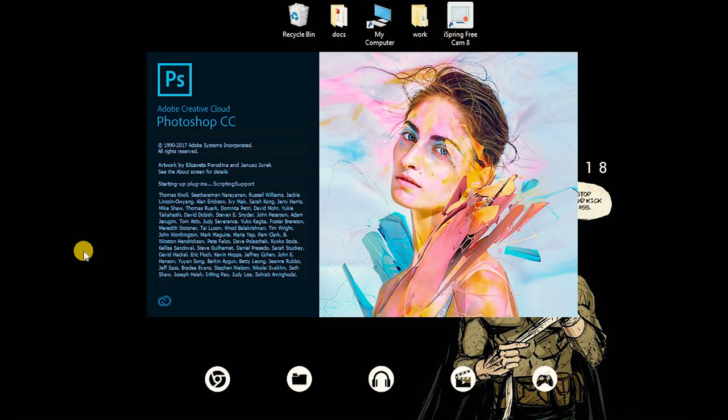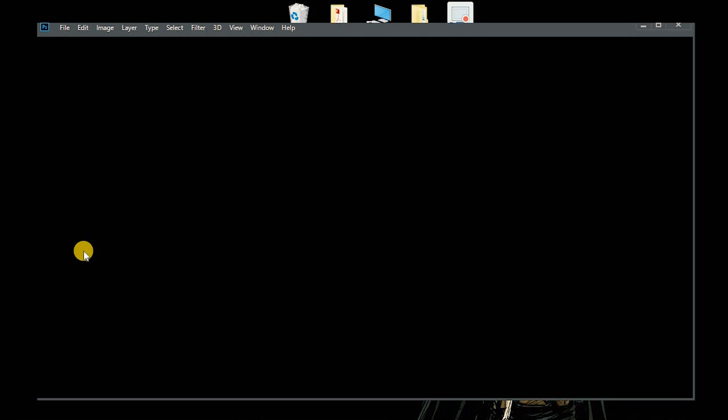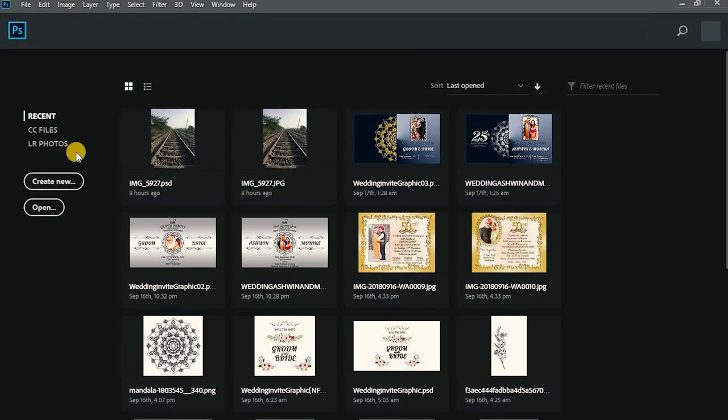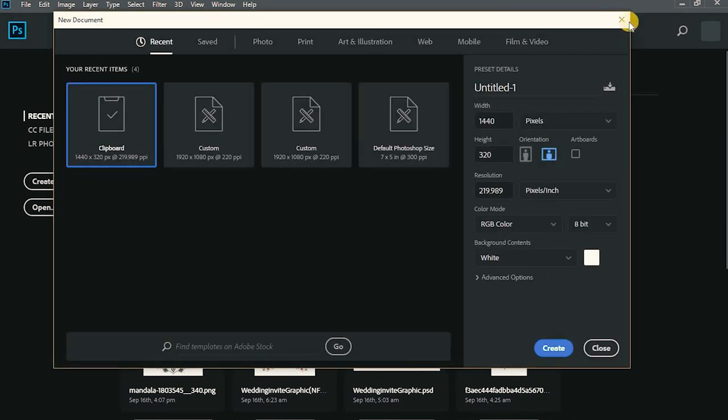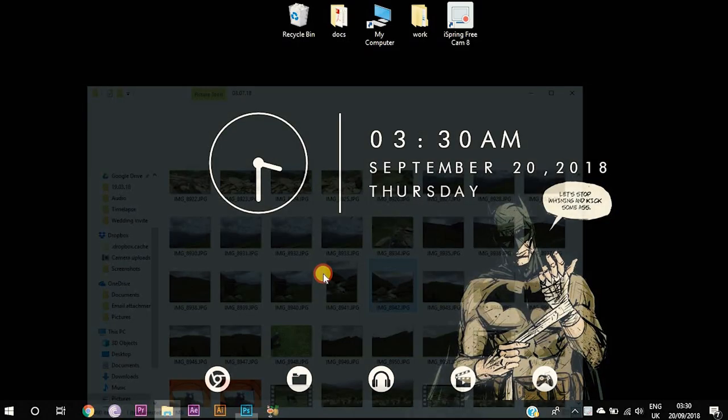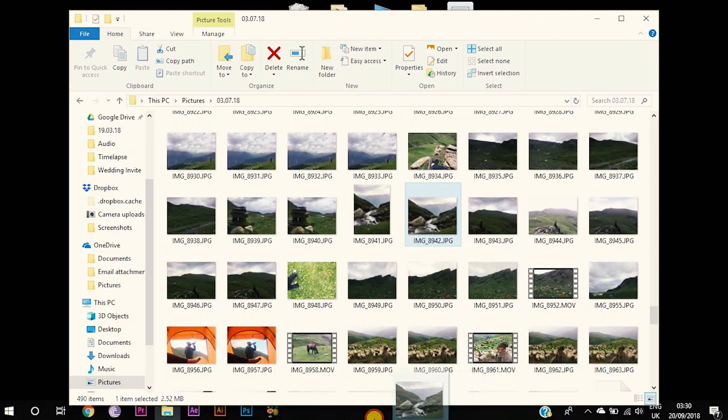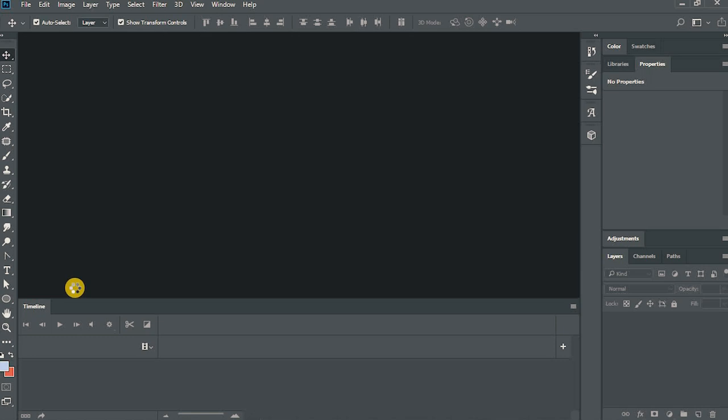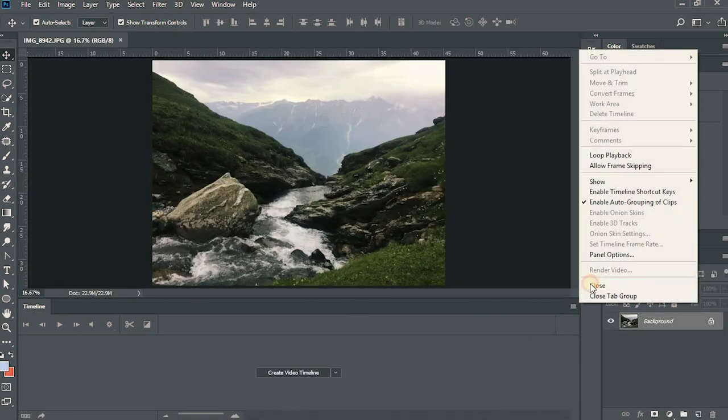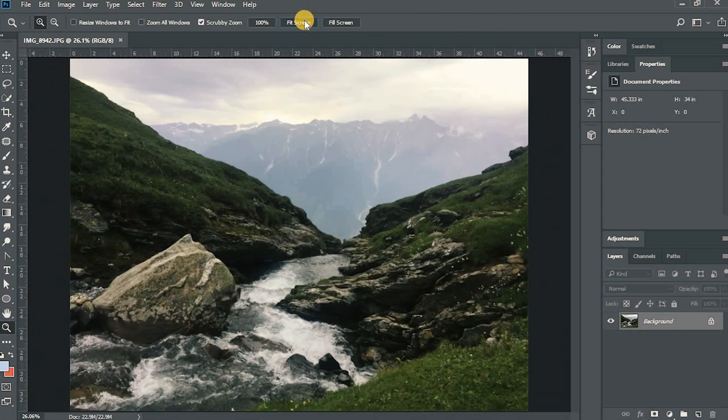So let's open Photoshop. You can have any version of it after CS6 probably. Now let's create new. Wait, we'll just open the photo that we want to edit and drag it onto Photoshop. This is a timeline window, we'll use it later so I'll just close it. Now go to this magnifying option and just click fit screen.